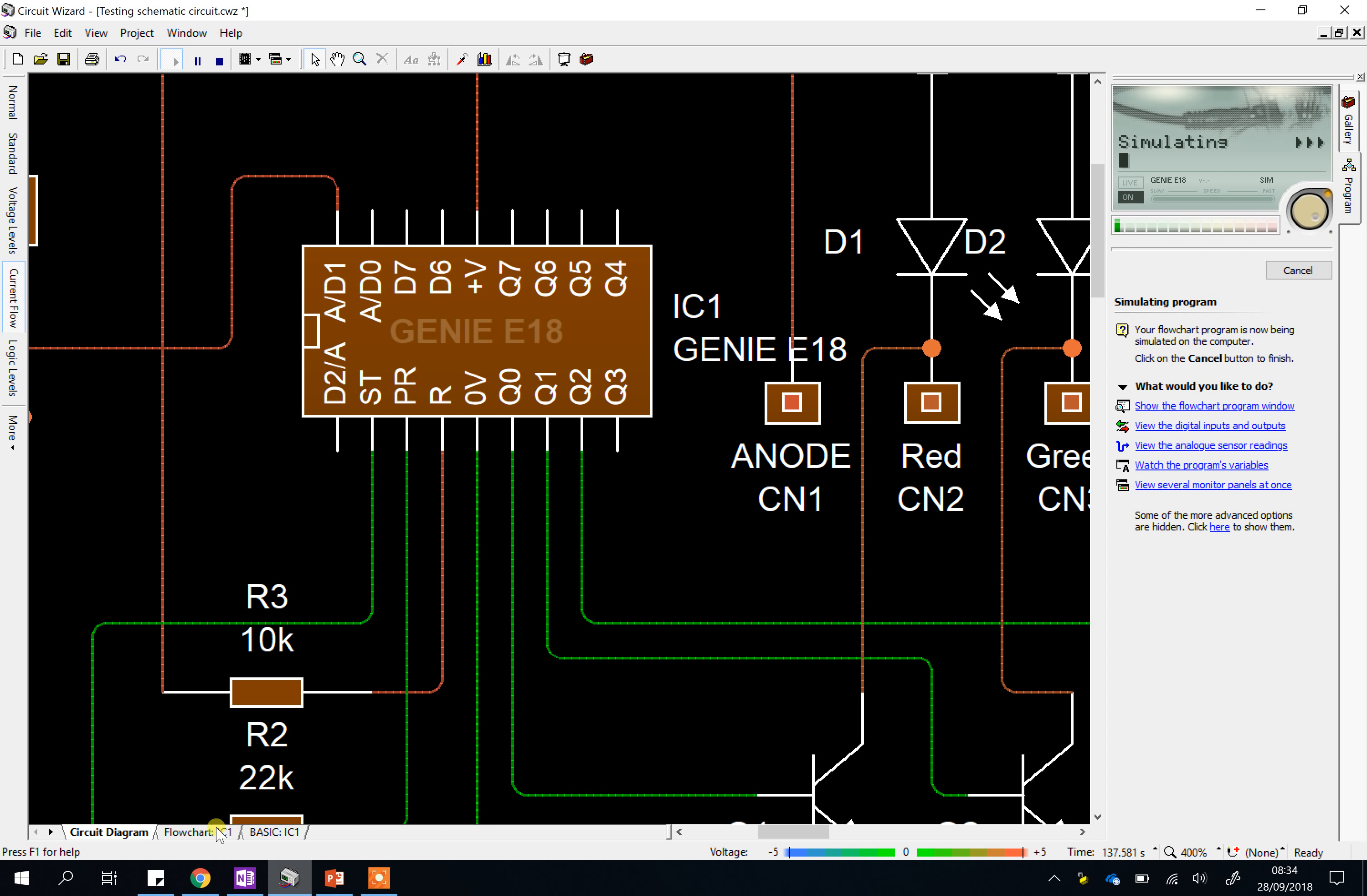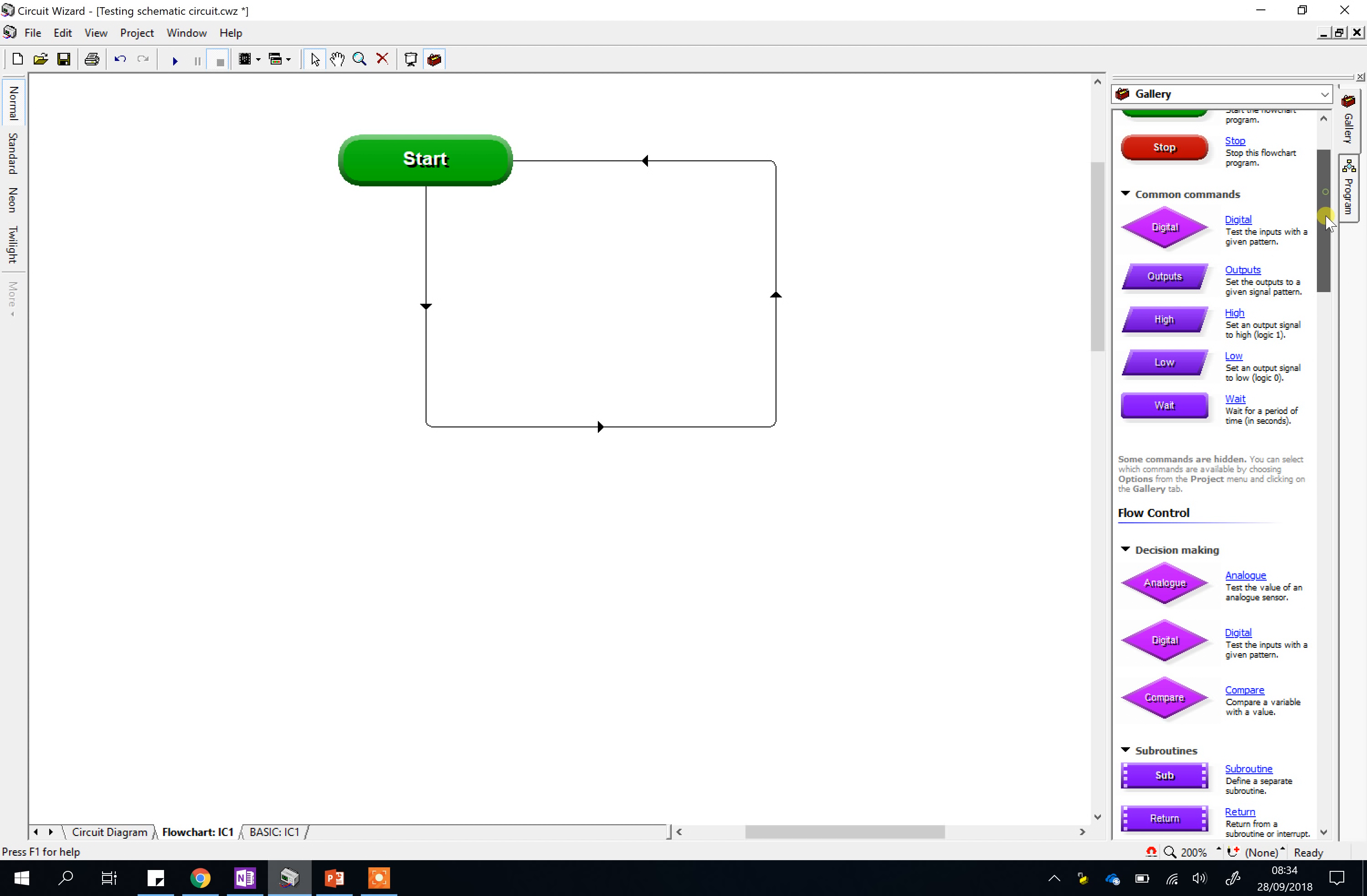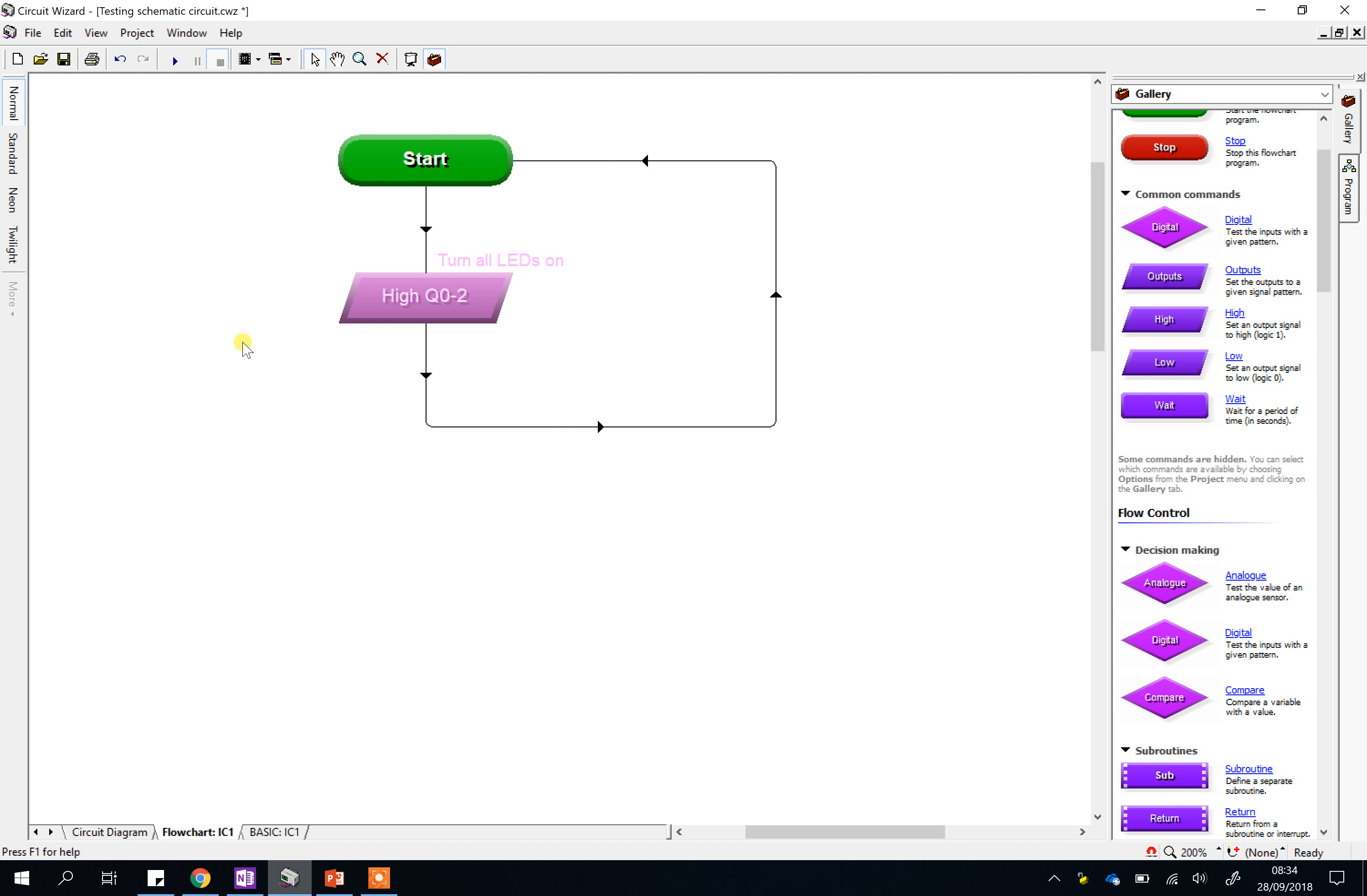We're going to go back to our flow chart. And to test outputs, you're going to find the outputs command. Now, this might ring some bells from year eight. If you double click on these things, you can change them. So if I was to click here, here, and here, that would be instructing my program to turn all three of those outputs off. Now, that's not particularly helpful because they're already off. If I click them again and turn them to green, that means turn all the outputs on. And I'm going to put a caption there to remind me. Turn all LEDs on is what I'm doing.